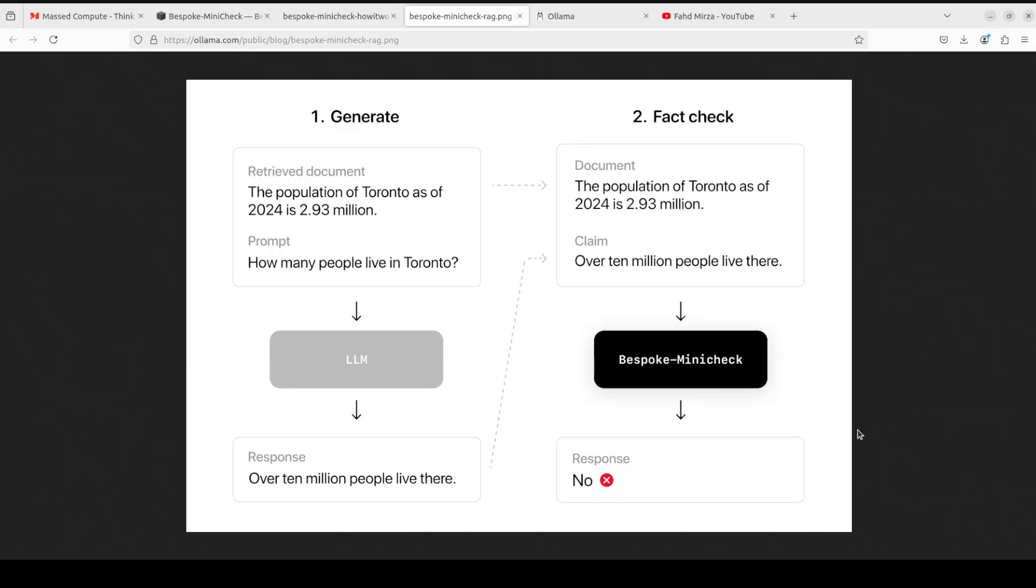If you are using a RAG pipeline and you really don't want any hallucinations in most of the cases, then maybe have a look at this Bespoke MiniCheck model to be inserted somewhere in your RAG pipeline so that you would have an extra layer of protection there. So in this video we are going to install it locally and then we are going to check how exactly this works.